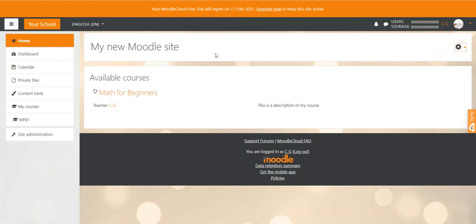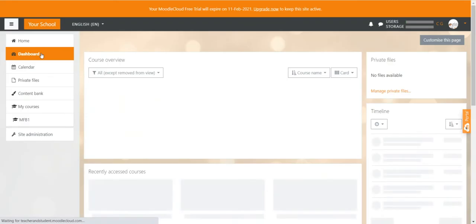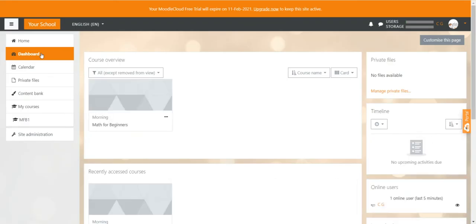While the home page is more of a general page, the dashboard shows more individual information. You, for example, have a course overview. This shows all the courses that you are enrolled in, either as a student or as a teacher. You guys might have a course here already, which is the Moodle introduction course that has been created automatically when you got your cloud site.